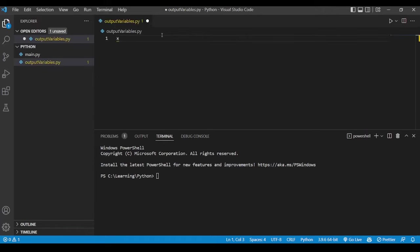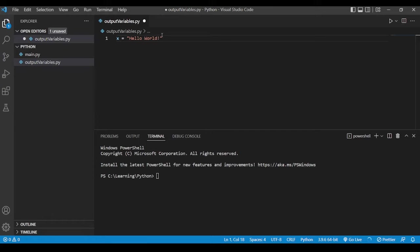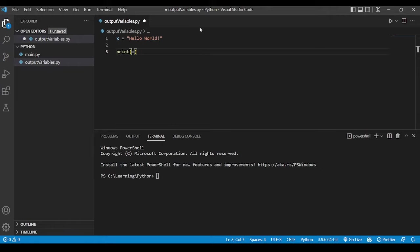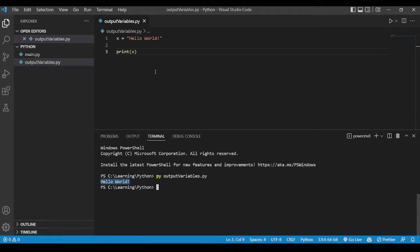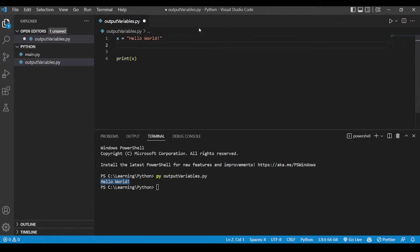Let's say if we have the variable as x and if we give the value to it as hello world, I should be able to print the same value as x over here and once we have done that let's go ahead and run this file and see we get the output as hello world but what if we want to print multiple values.